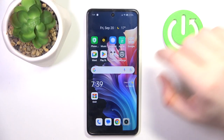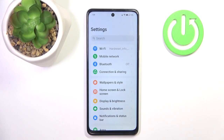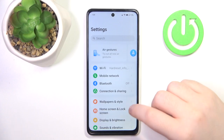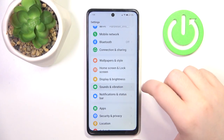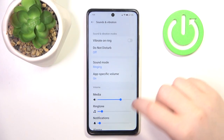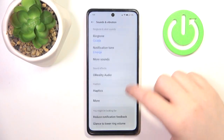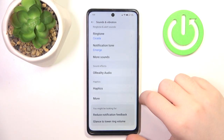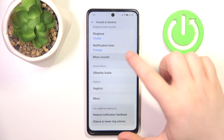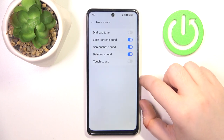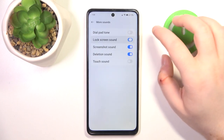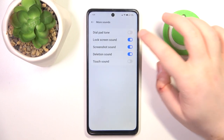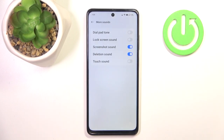Start by opening your settings application, then scroll down and click on sounds and vibration. Now scroll down again and click on more sounds. Here you have the lock screen sound option and you can tap on that to enable or disable this feature.